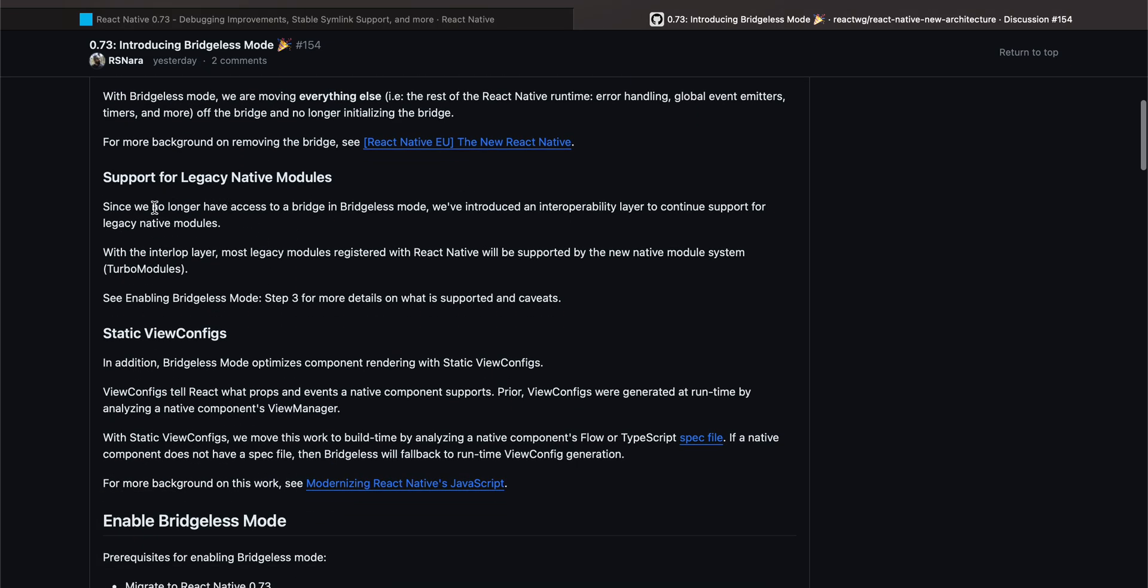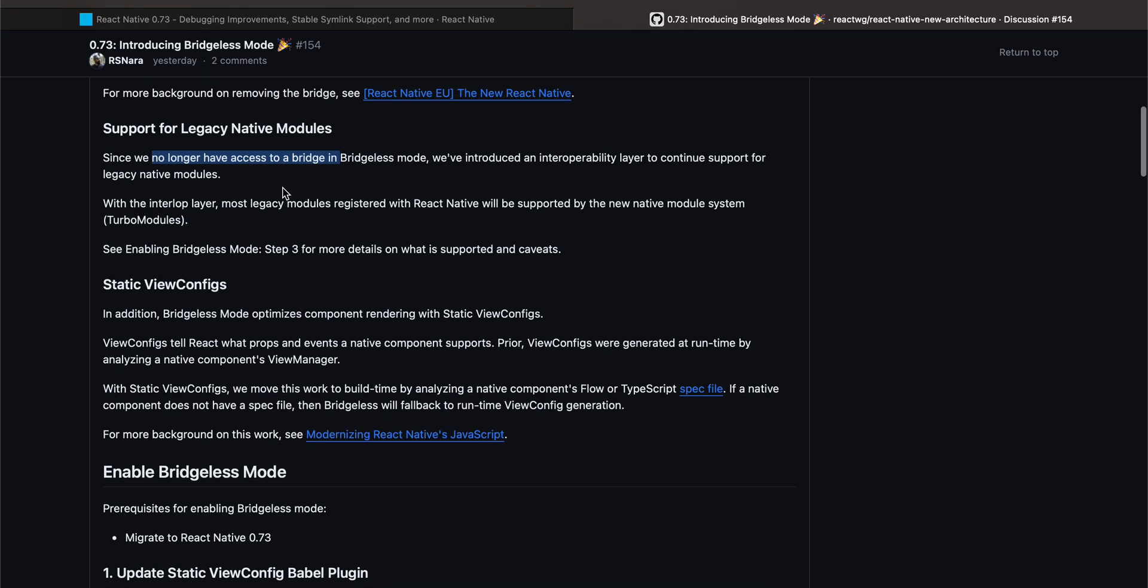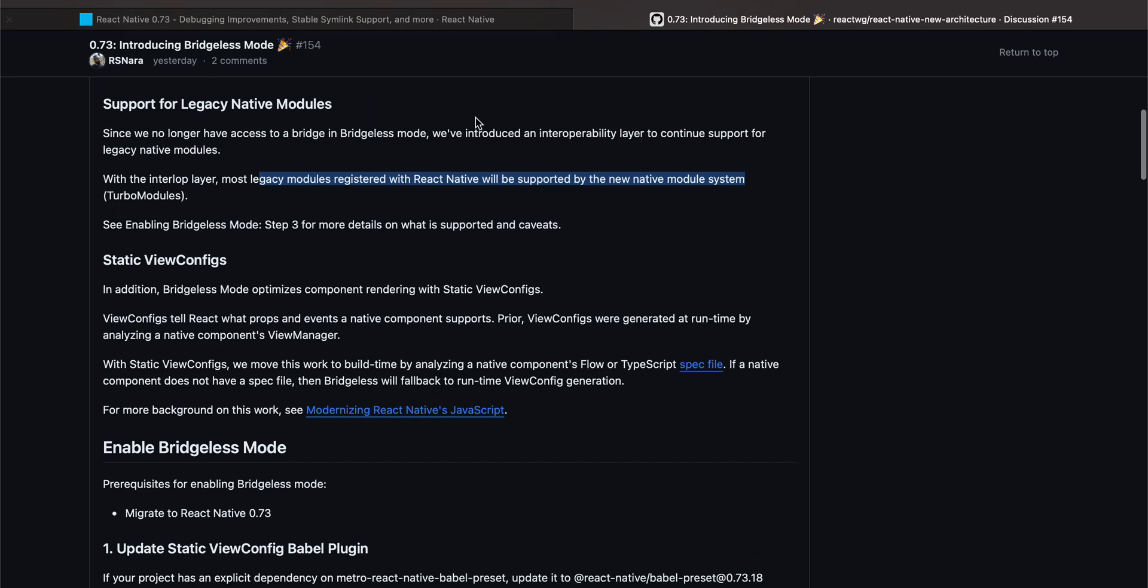Now, Support for Legacy Native Modules: Since we no longer have access to a bridge in Bridgeless Mode, we have introduced an interoperability layer to continue support for legacy native modules. With the interop layer, most legacy modules registered with React Native will be supported by the new native module system. So even if you are a library developer, you will I think have to make some minor changes to add this interoperability layer.